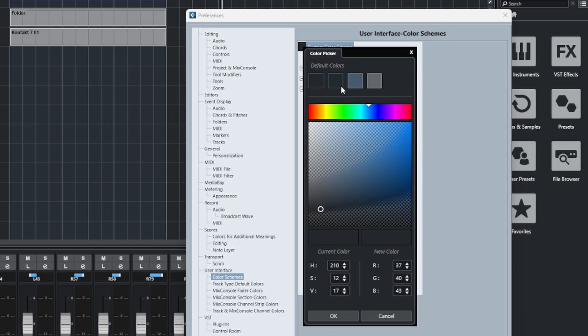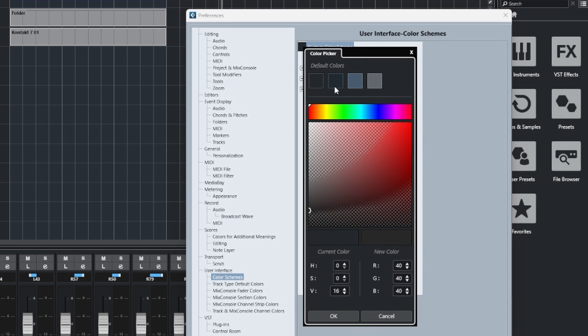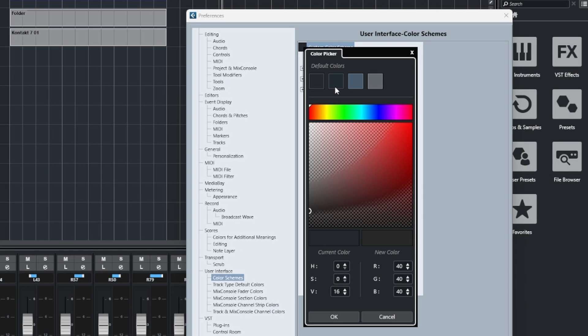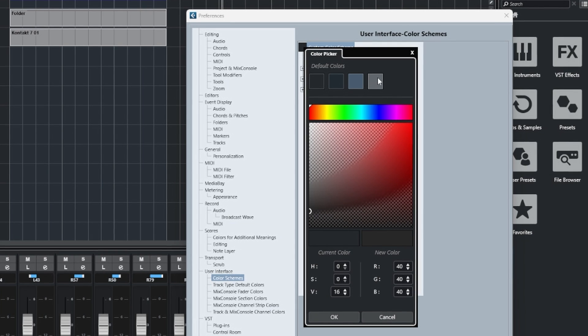There are four presets by default. For example, we could change the overall UI's color to this light gray here and click OK, and you'll notice how it's changed.